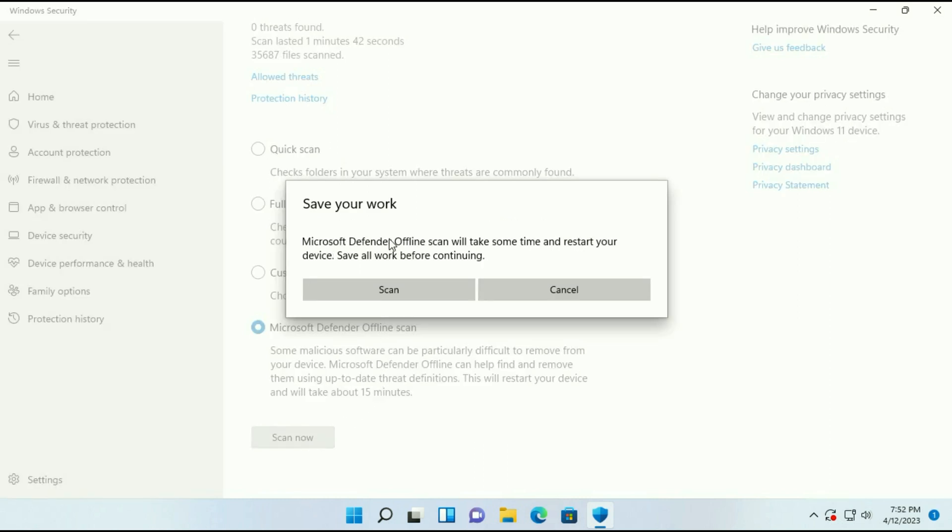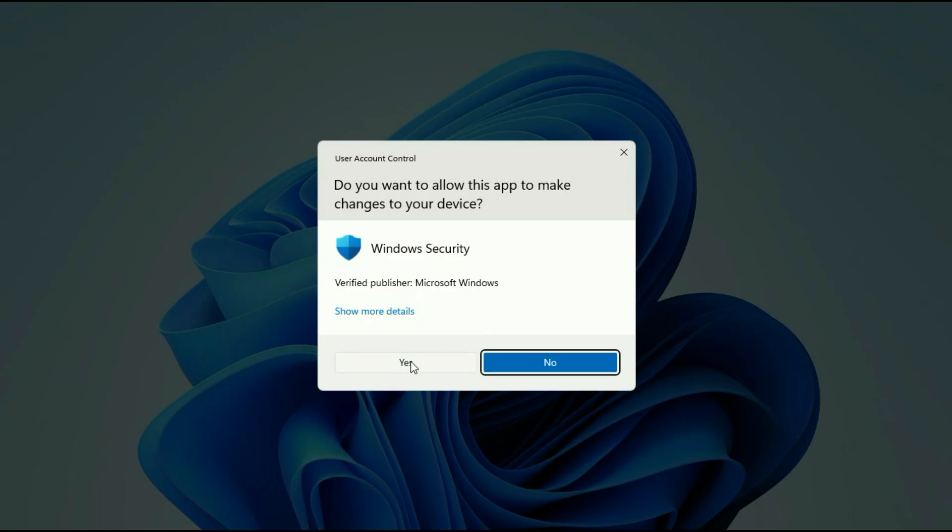Microsoft Defender offline scan will take some time and restart your device. Save all work before continuing. So simply click on scan. Now click on yes.